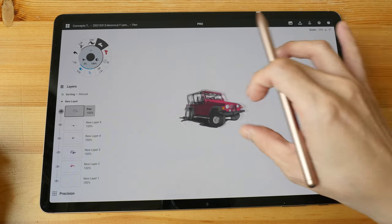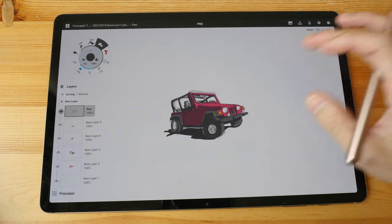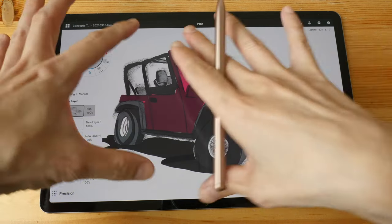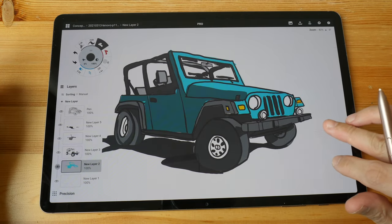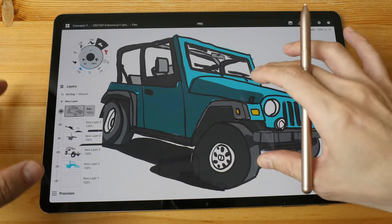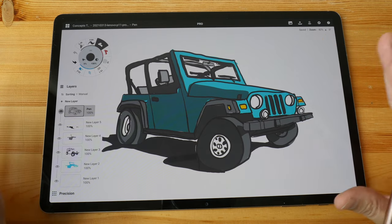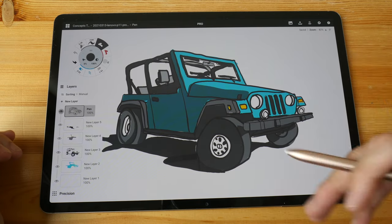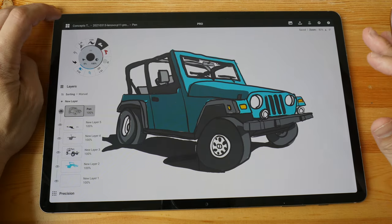Concepts also has an infinite canvas, so you can just keep drawing and never run out of space. When you want to export, you simply choose your composition — for example a screenshot-style crop — and export it. The app is very responsive and fluid to draw in, and because the canvas is infinite you can export in whatever resolution you want. The only limitation is that if you choose an extremely high DPI — 1000 DPI and above — the app will crash.